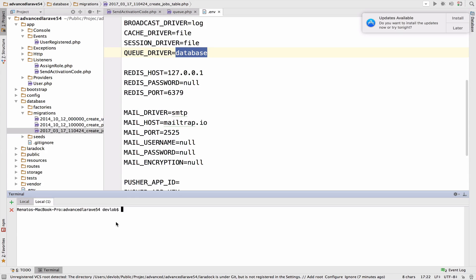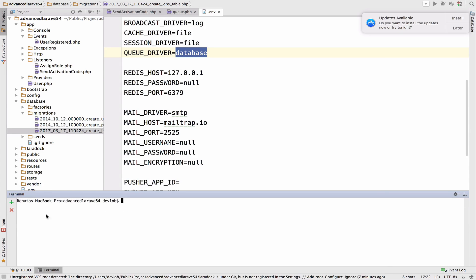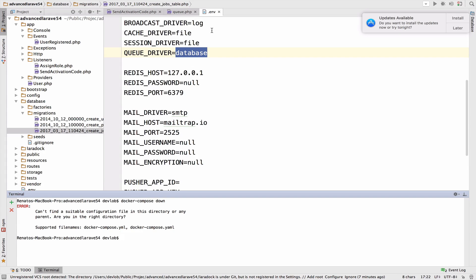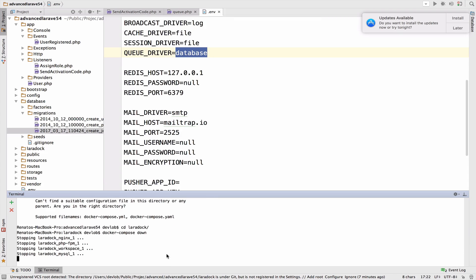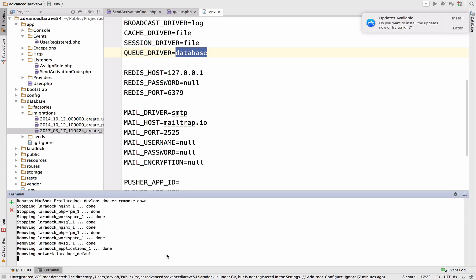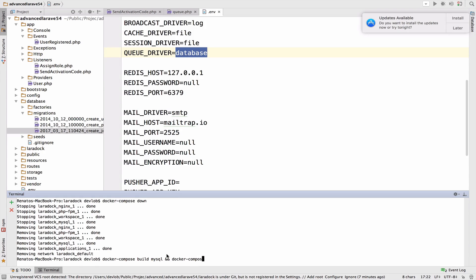I will go back to the, actually, let me close this one. What I will do is to stop the containers, to break them down actually, docker-compose down, just to be sure that this change here will be propagated. All right, we have to move to the Laradock. In your case, you probably do not have to do this, but I will do this just to be sure about this.